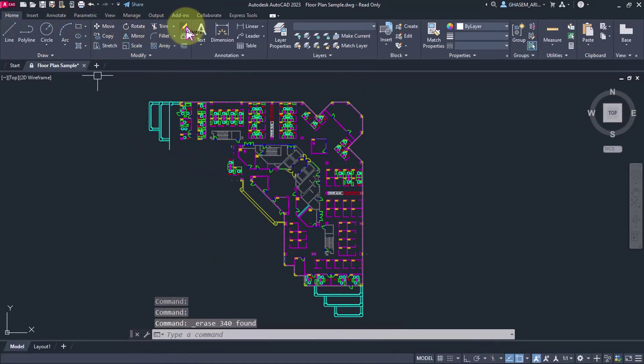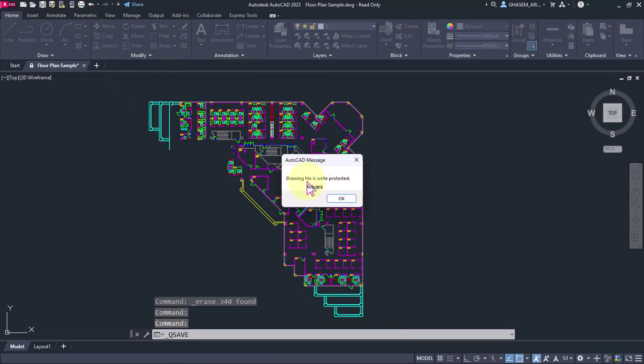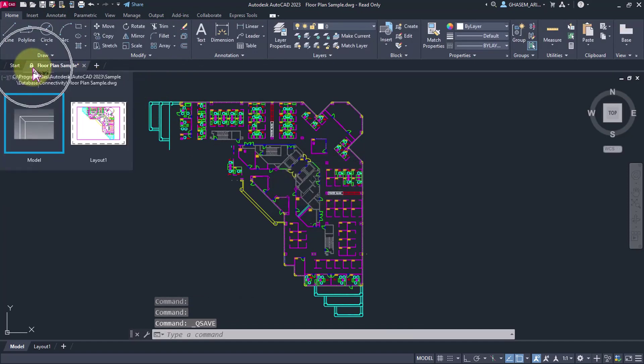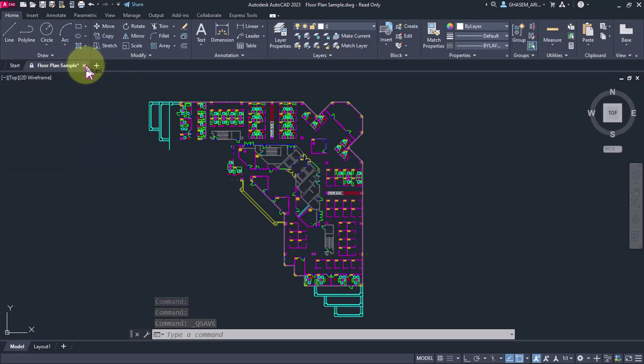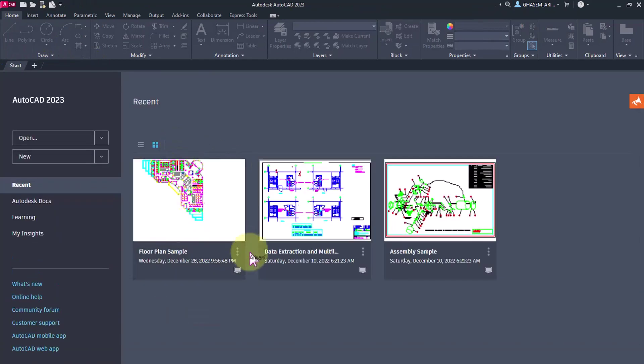I delete this part and select save. Look, it will not allow me to save it. If you look at this, you can see the lock symbol here.